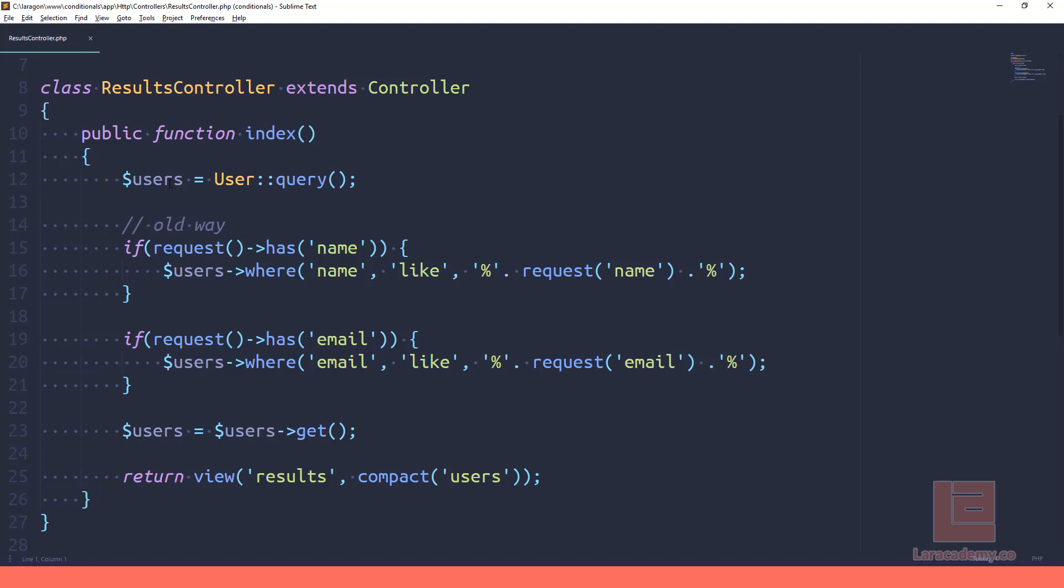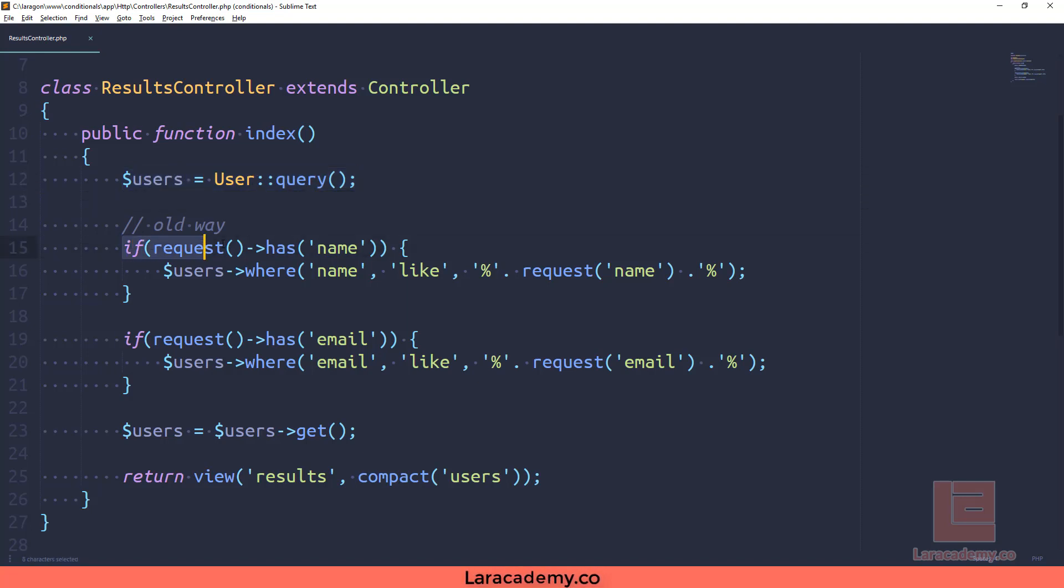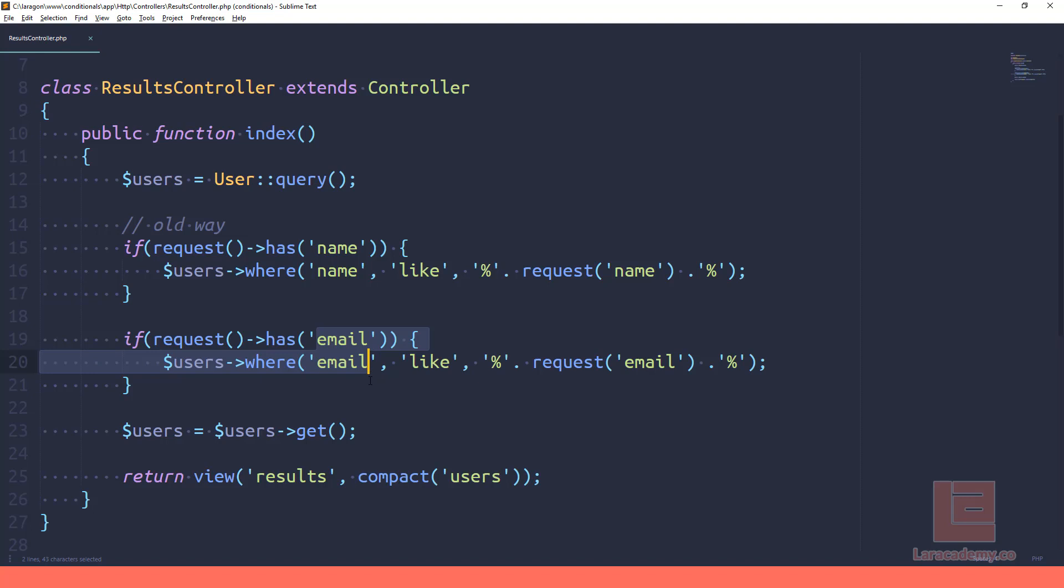So if we go through this, we're just instantiating the user model here. We're telling Laravel that we're going to be running a query on it. Once we do that, we check to see if the request has the name variable in it. If it does, then we search on that name, and we also do the same for email.